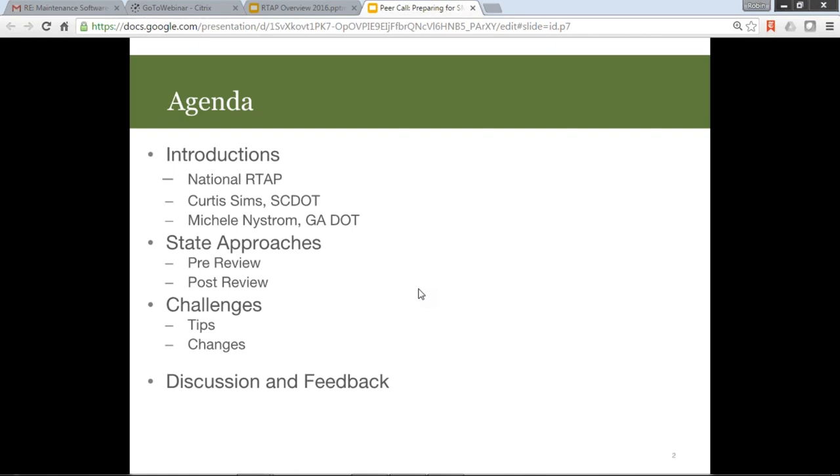We are looking forward to hearing from both Michelle and Curtis. Curtis hasn't joined us yet. So Michelle is going to give you some ideas about how to work with and get ahead of the game for the state management reviews that are the bane of all of our existence but really help us get things aligned and in good compliance order. Thank you, Michelle. Well, thank you, Robin, for that introduction and welcome everyone. My name is Michelle Nystrom. I'm the Rural Transit Group Leader for the Georgia Department of Transportation 5311 program.